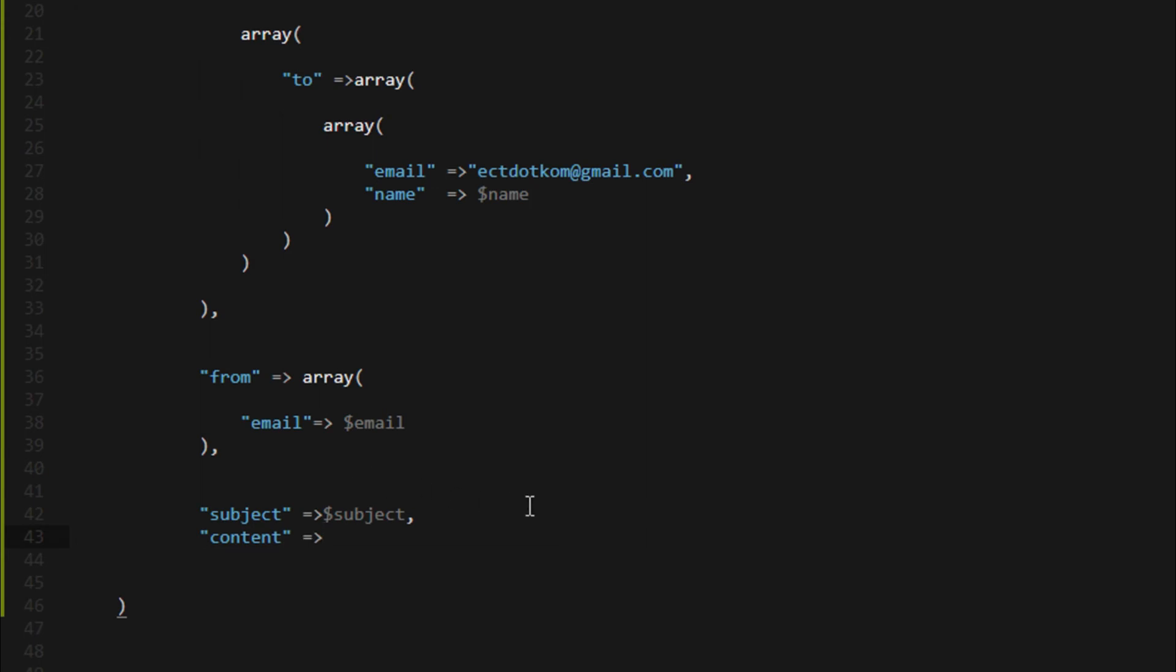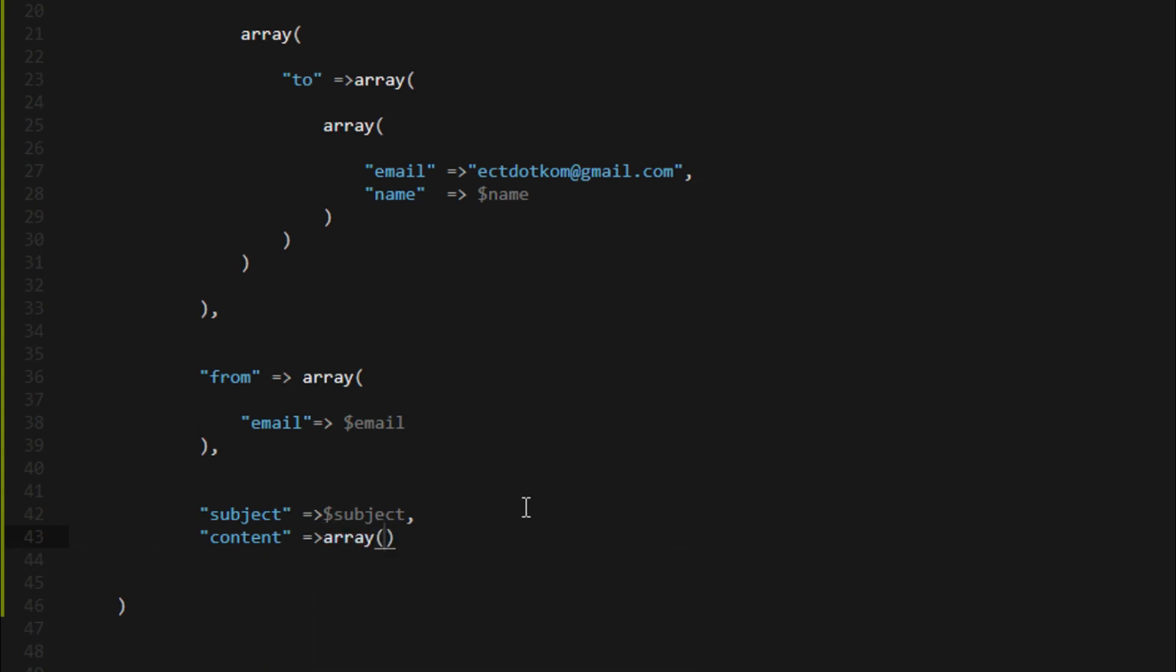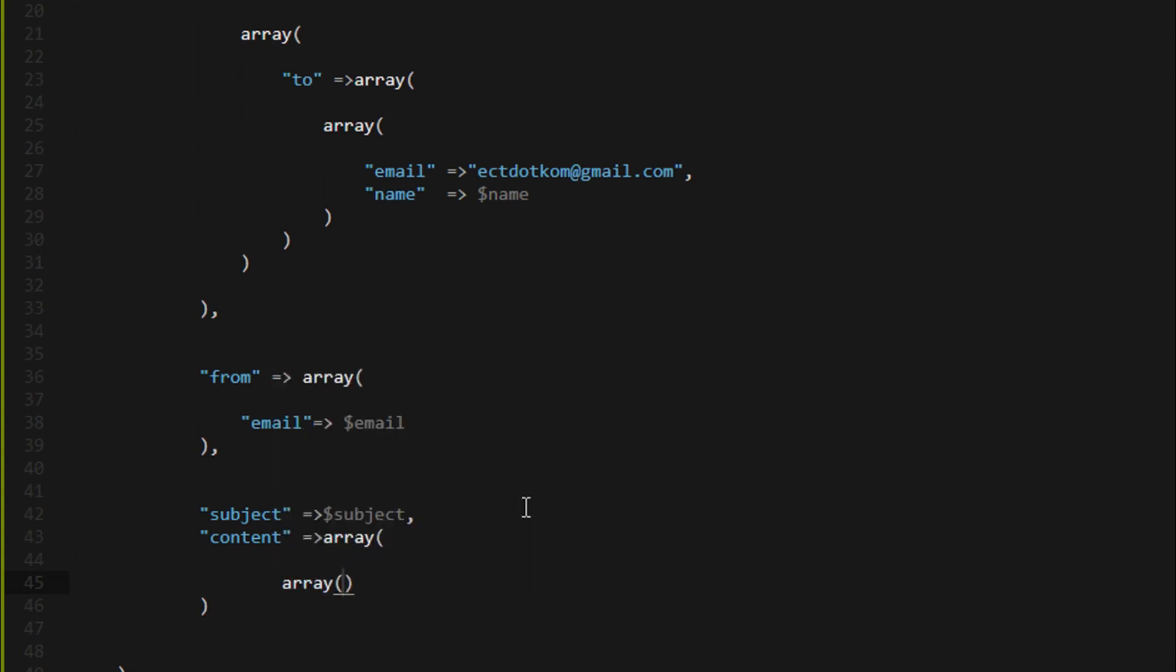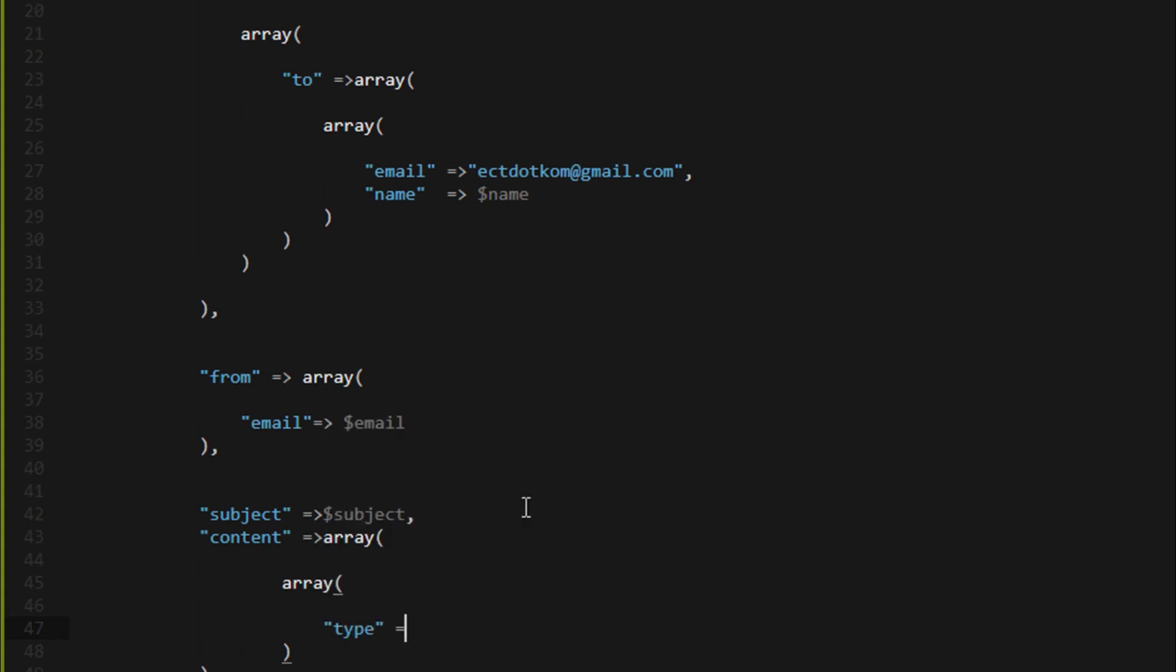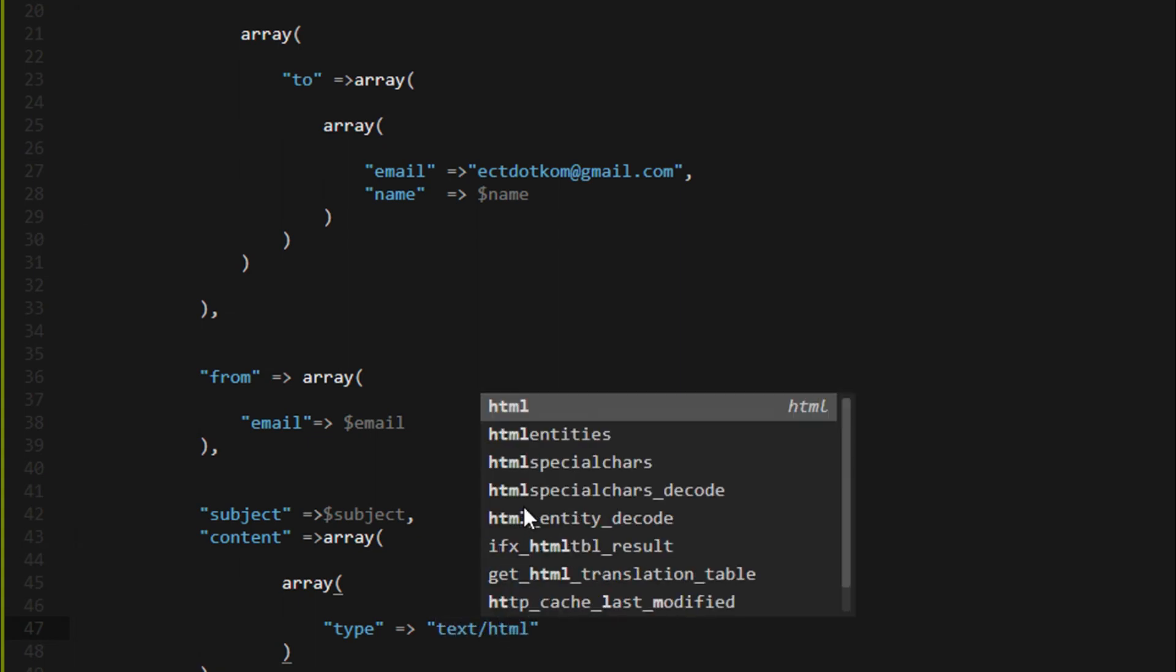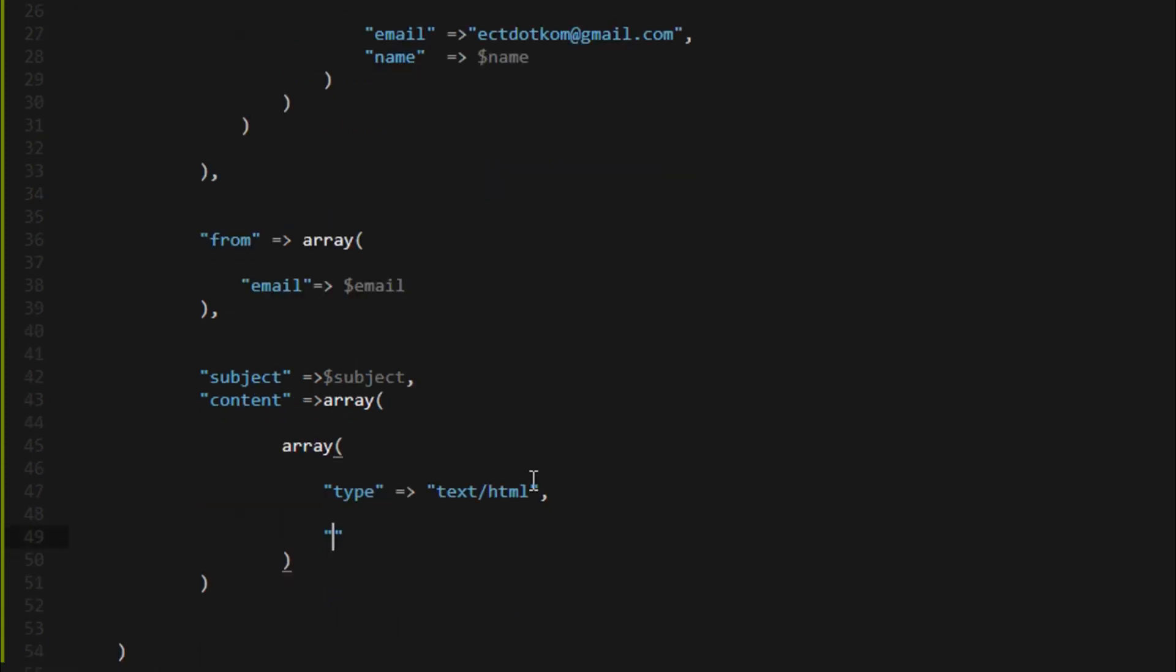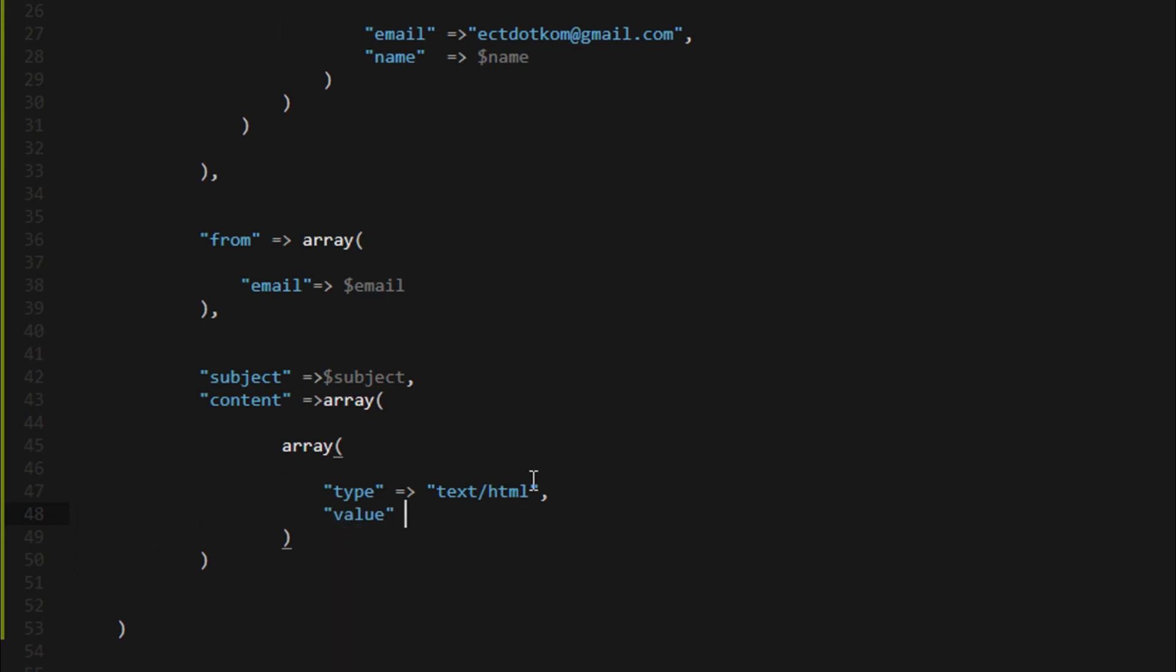Again I use array for content. Type equals text HTML, value equals the body variable.